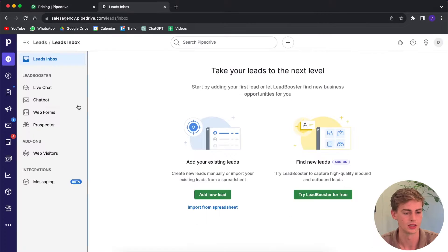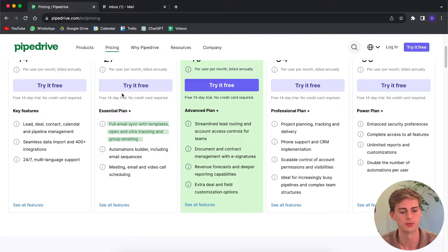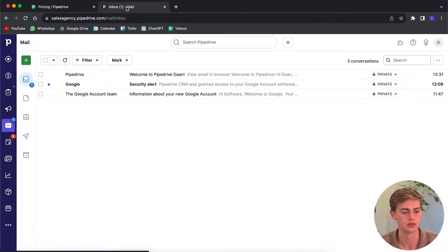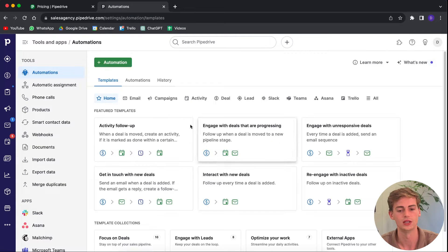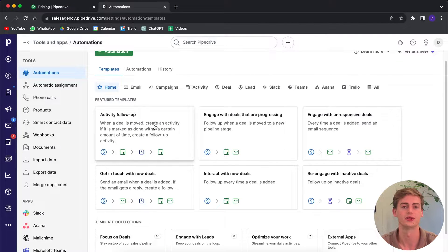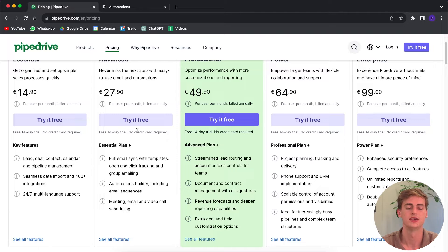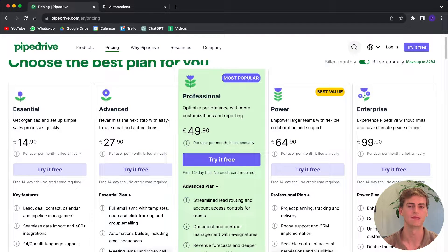The Advanced plan is almost double the price of the Essential plan, but it also comes with more features. With the Advanced plan you can sync your email address so your inbox is live-synced on your Pipedrive dashboard. You also have the automations builder and email sequences — whenever your lead takes a specific action, an automation triggers. That feature is very useful. I would definitely suggest having at least the Advanced plan. It also comes with click tracking, templates, meeting and video call scheduling.